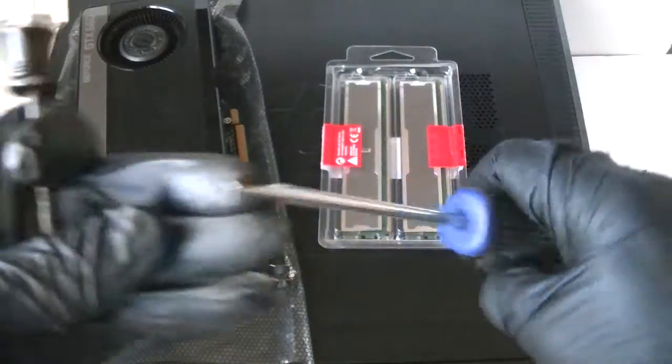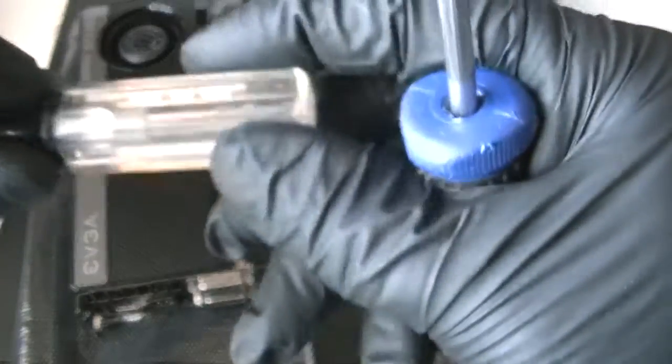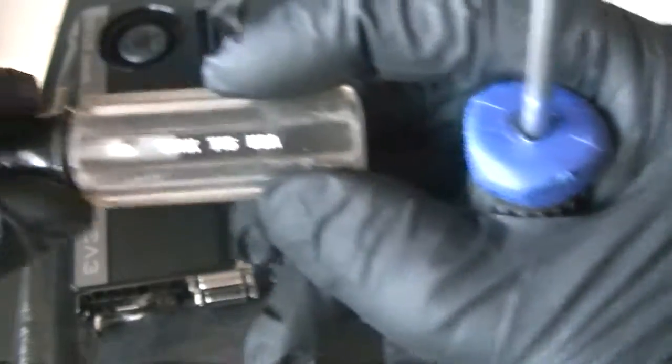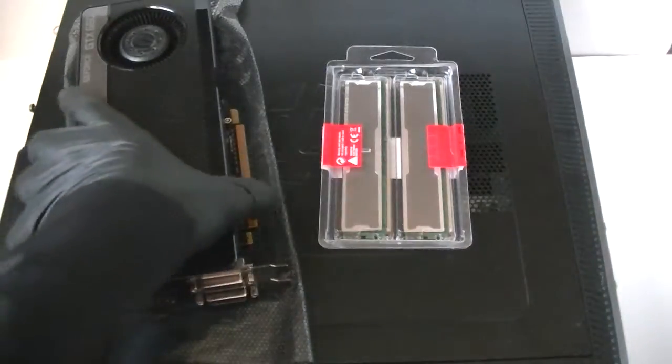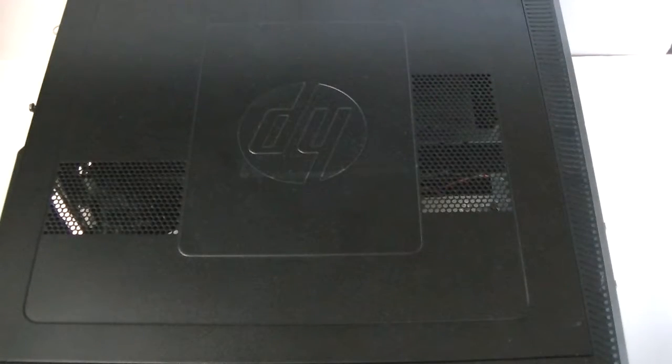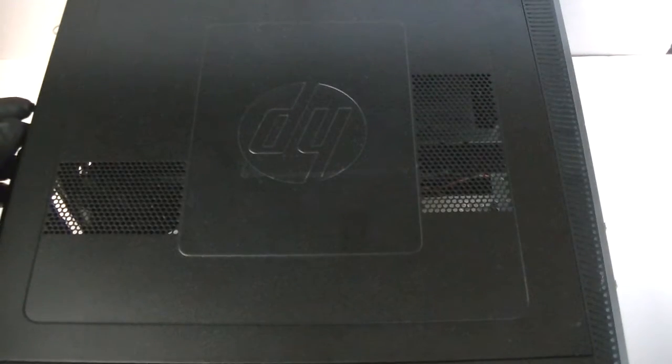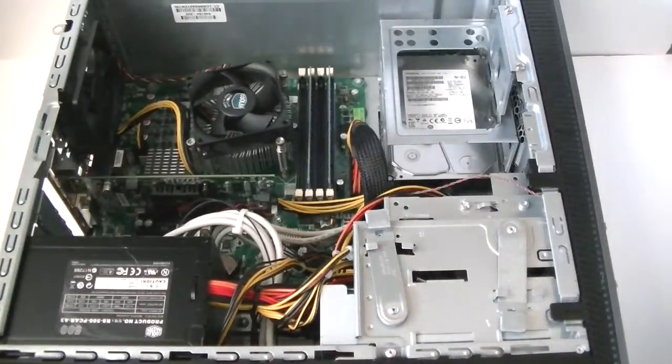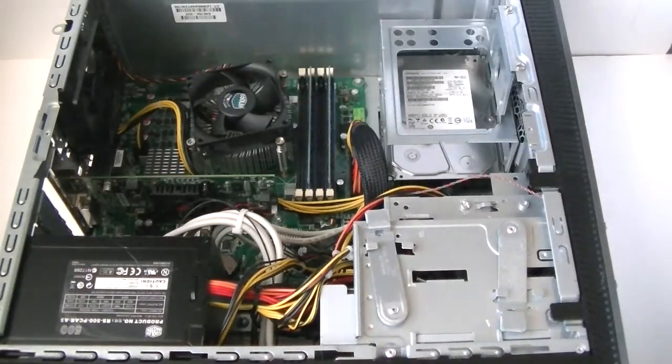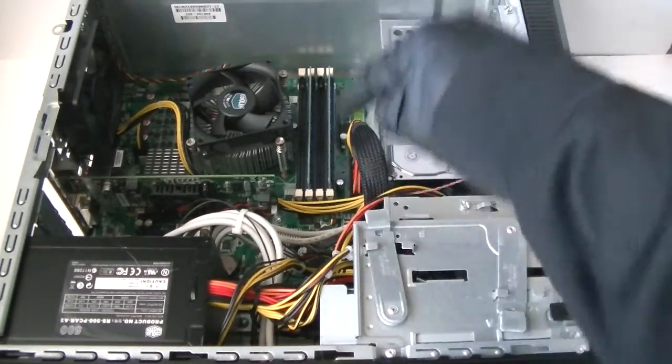You need either a flathead screwdriver or Torx T15 screwdriver. Let me remove the video card and memory. Remove the side panel that's gonna be screwed right here. Now here's the memory right here.